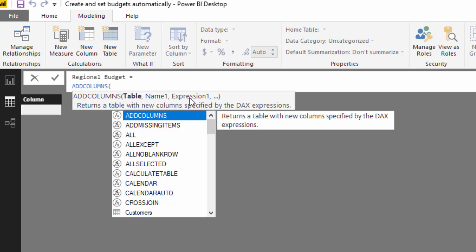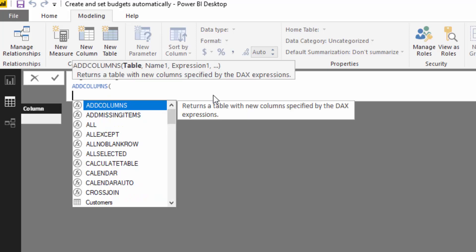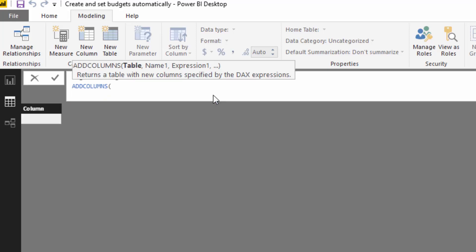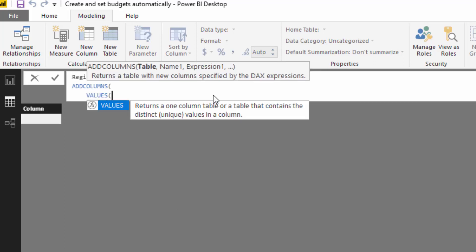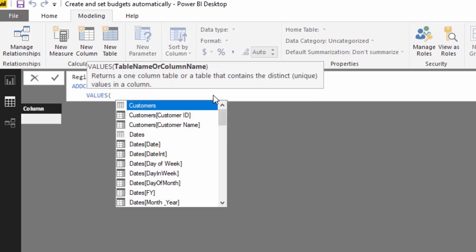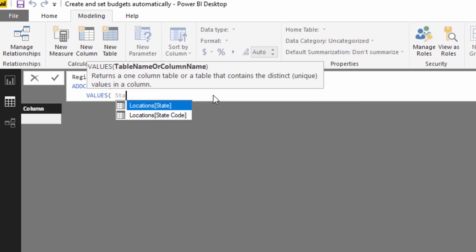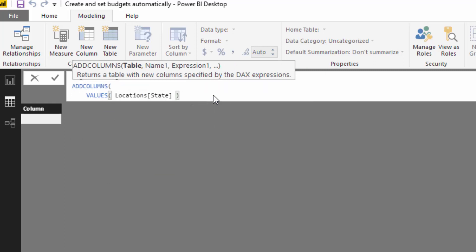This expression is where we're going to write in our logic which actually gives us the budget number. I'm going to go values here. I'm going to go values state, the states column, and that's going to give me one column of each state referenced once because that's what values does.